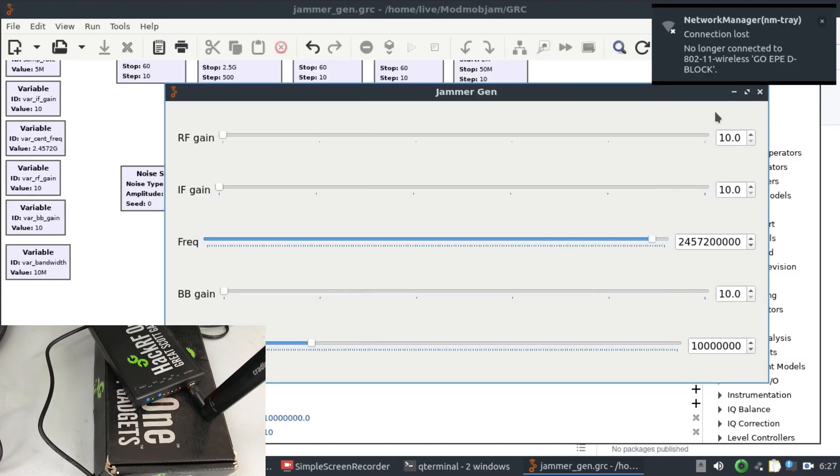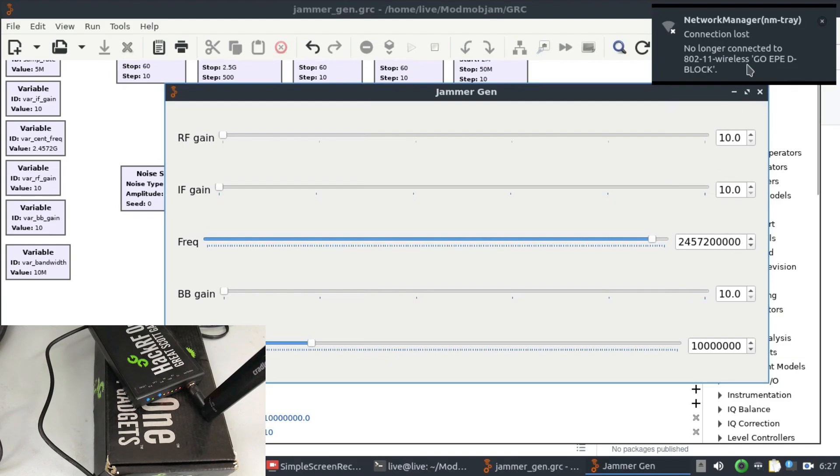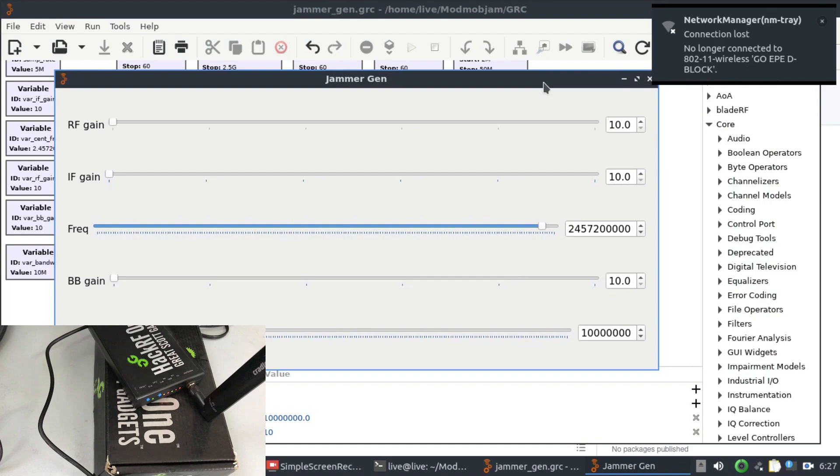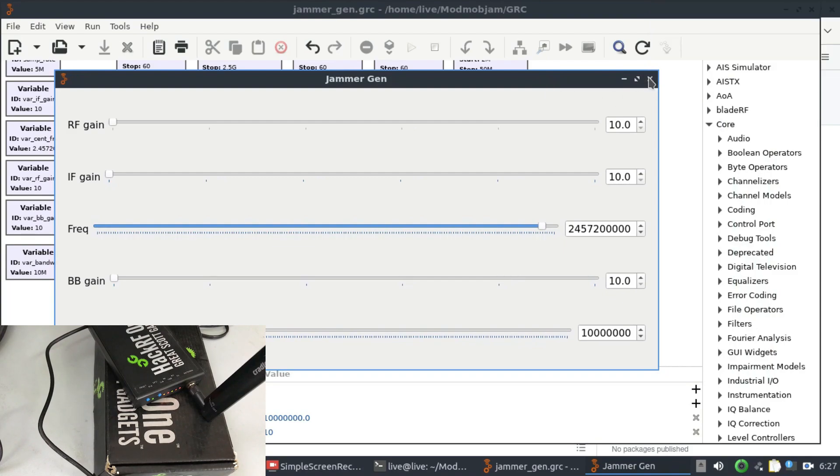As soon as I see that I'm not seeing any connection to it. See I lost my connection on my WiFi. I'm going to close this and I'm going to run this flow graph one more time.